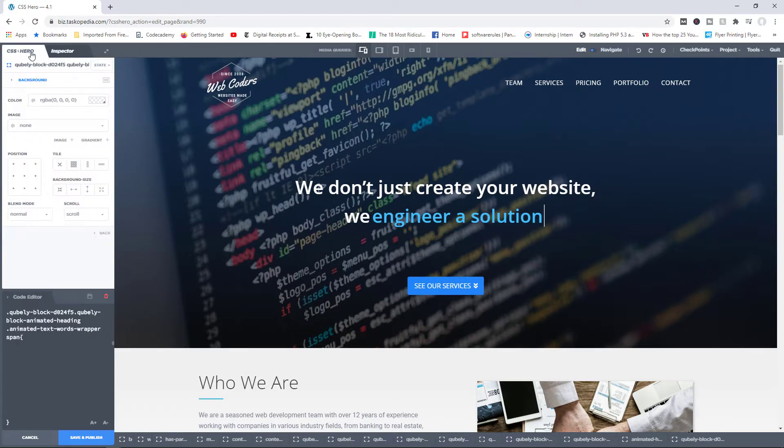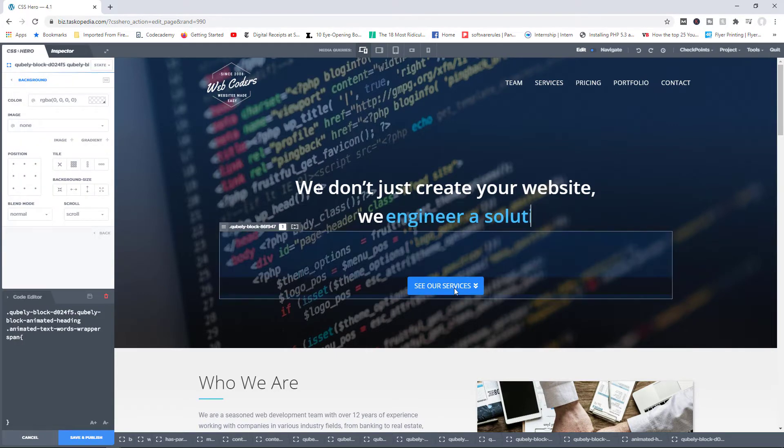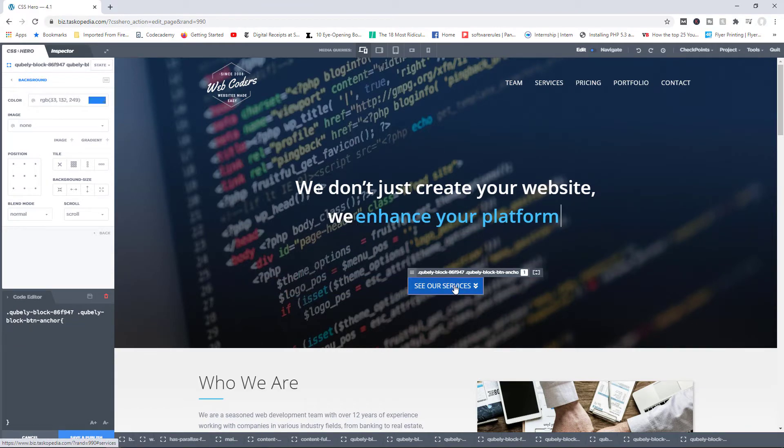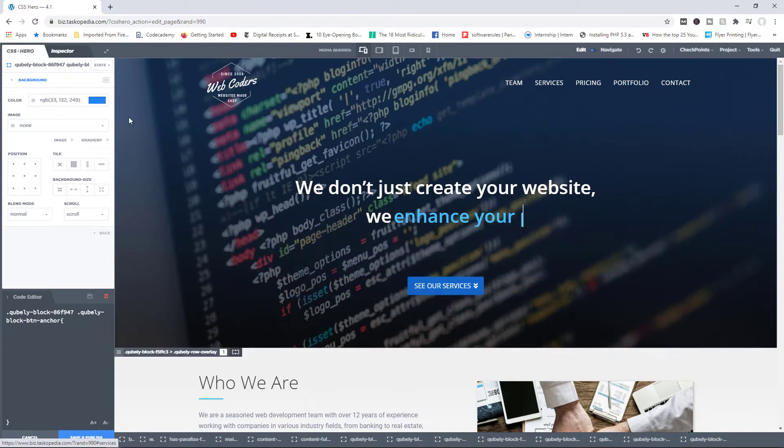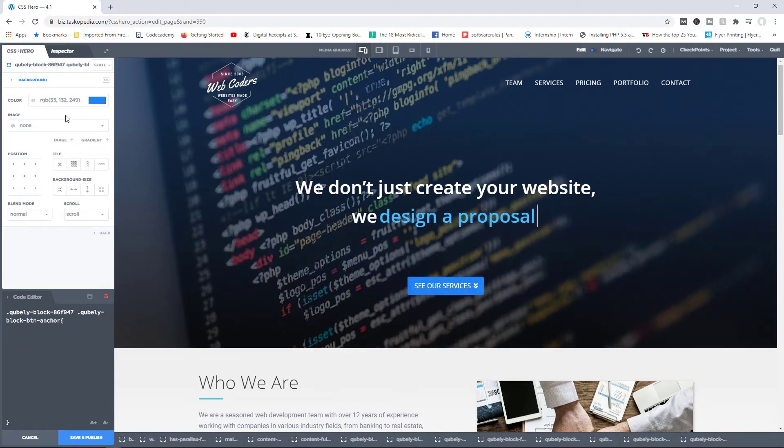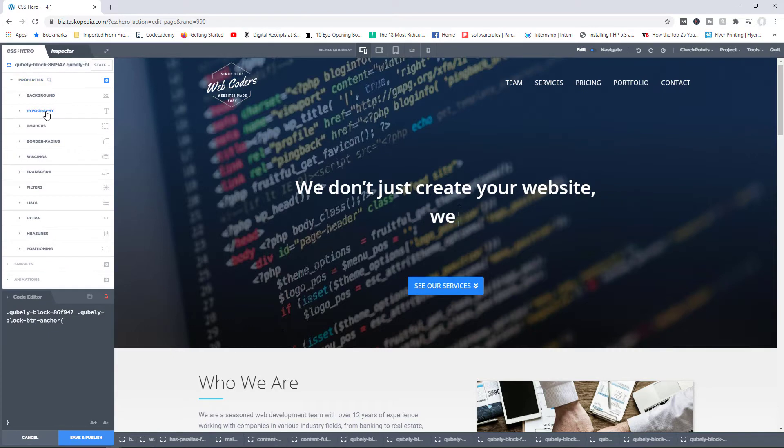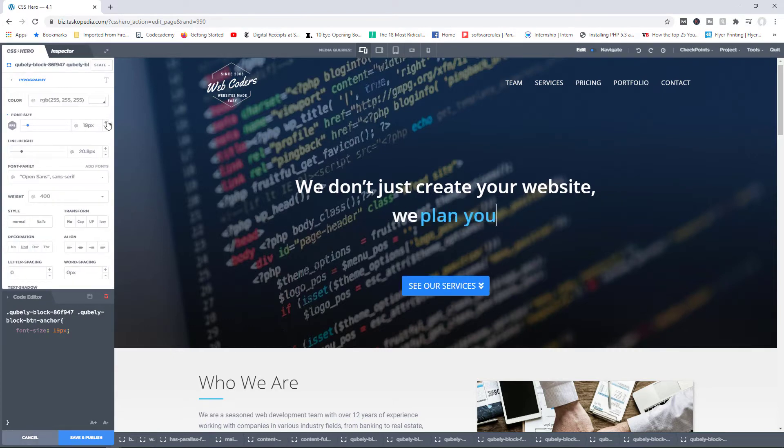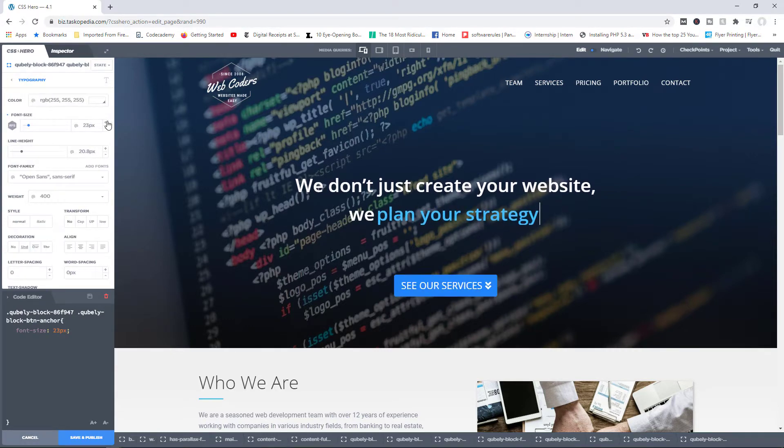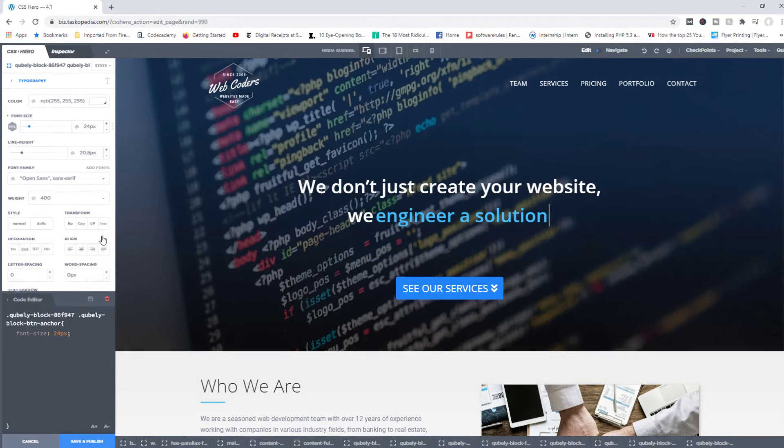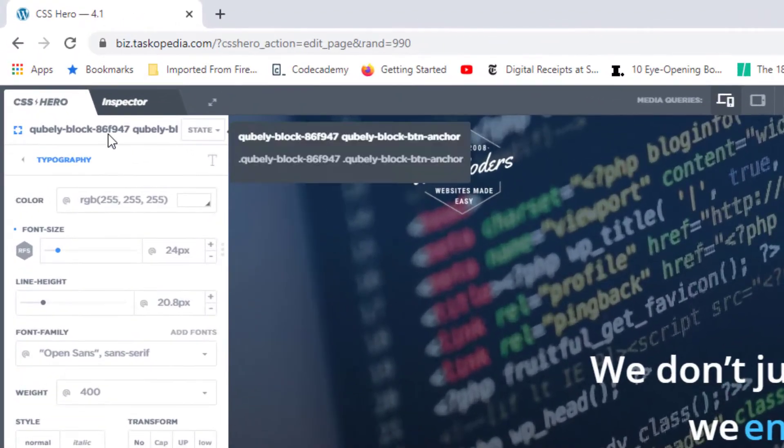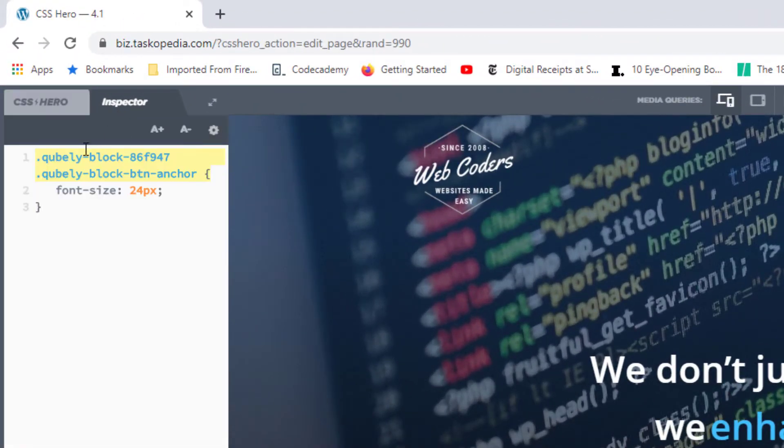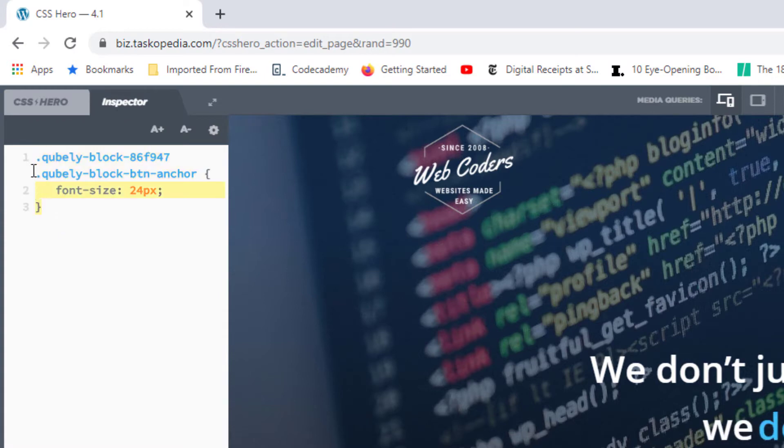As an example, I'm going to click on the CER Services button right here and change the font size from 16 pixels all the way to 24 pixels. Now, if I clicked on inspector, you can see the real CSS code being generated.